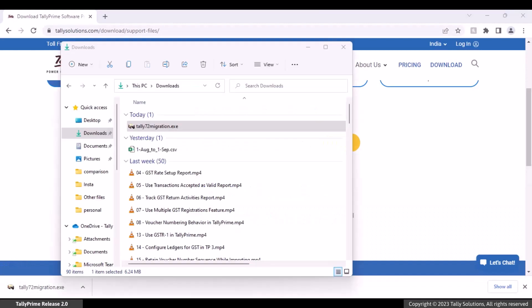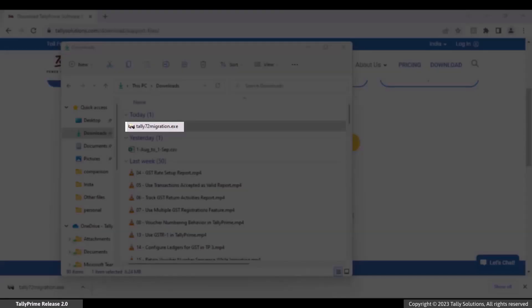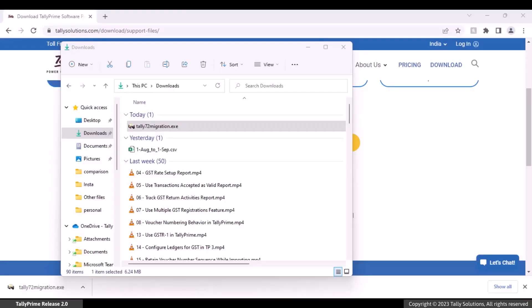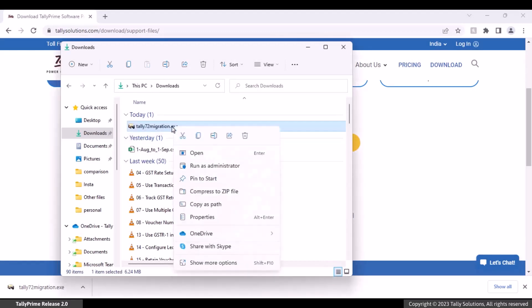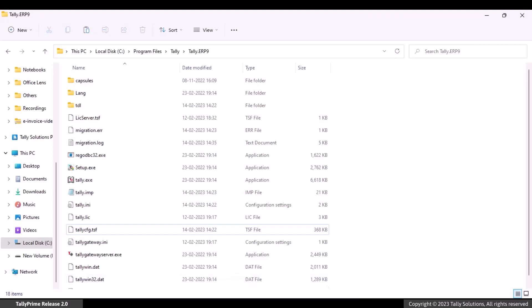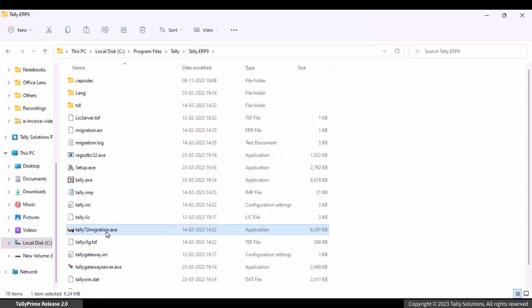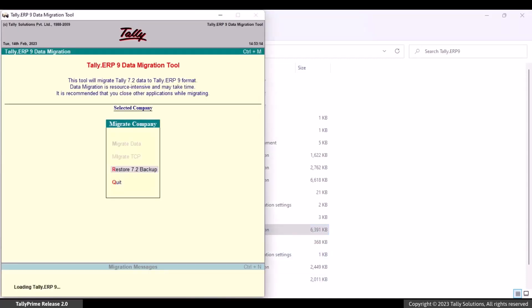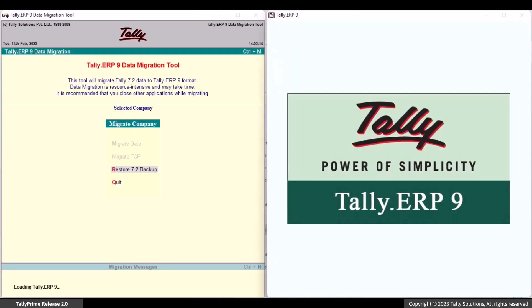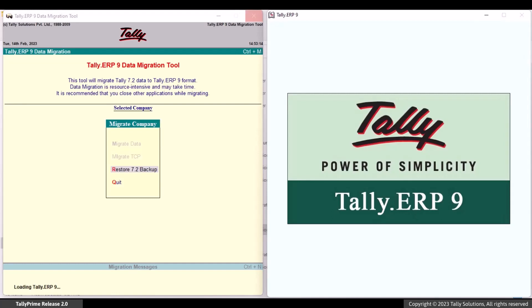As you can see, the migration tool is now available in the Downloads folder of your computer. Copy the setup file and paste it in the Tally ERP 9 folder. Now, double-click on the file to open the Migration Tool. Tally ERP 9 also opens along with the Migration Tool.